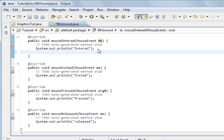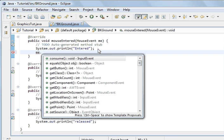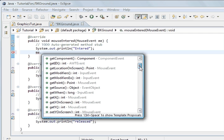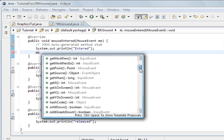And so what I can do is I can do ME. And you can see there's a whole lot of methods you can use to get information. Get source, get point, get modifiers, get location on screen, get ID, get components, get button, and consume, and get when, get X on screen, get Y, get Y on screen. So what we will do is we'll do a get X.